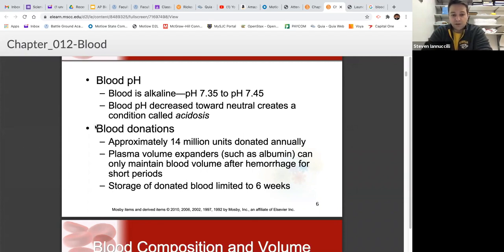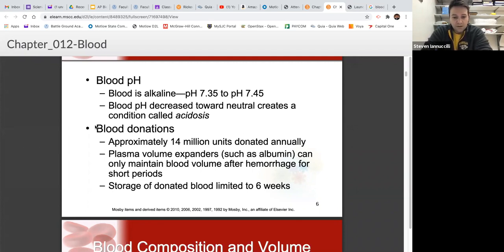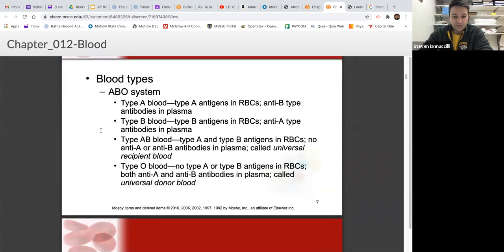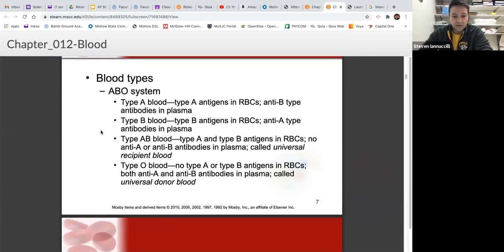A quick fact about blood donations: many of you have given blood at school blood drives. There are approximately 14 million units of blood donated every year. You can store blood for about six weeks before needing to dispose of it. Now we're going to talk about blood typing, which will be the majority of what we cover today.